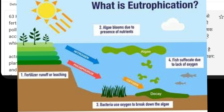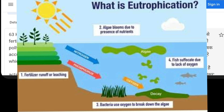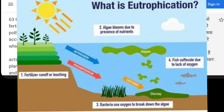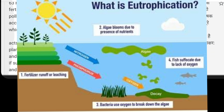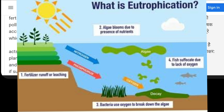Toh friends, humne isme jaana ki khaad agar paani mein jama ho jaata hai, toh woh pollutants ki tarah kaise kaam karta hai? Toh ye jab jama ho jaata hai paani mein — khaad — toh ye kaise kaam karta hai? Ye hamara prashna tha, ab iska uttar ye tha — main aapko detail mein bata raha hoon.